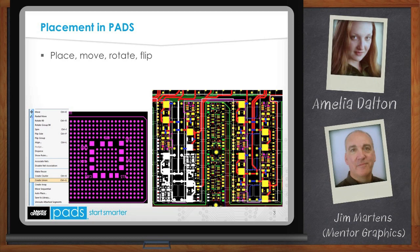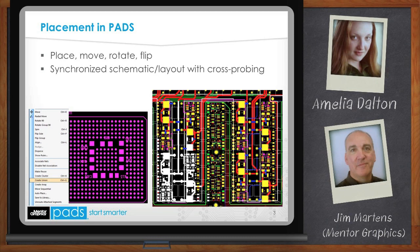You want to place components intelligently, grouping components that are connected to one another near each other. Typically the schematic is drawn this way, so a good way to place is directly from the schematic. PADS allows you to open both the schematic and layout simultaneously. As you select a component on the schematic, it automatically attaches to the cursor when you move it into the layout window, speeding placement. A great command within PADS is Move Sequential — select a group of components in the schematic, and each one automatically attaches to the cursor in sequence until they are all placed.